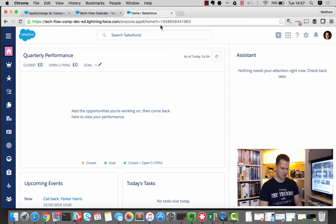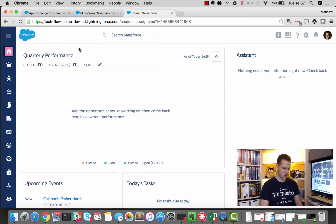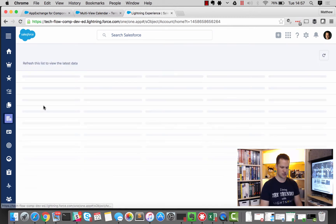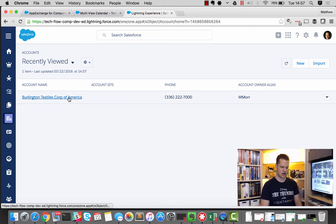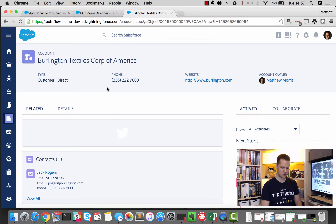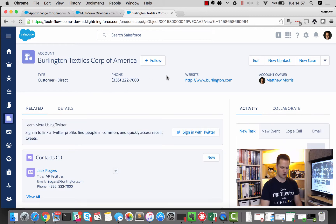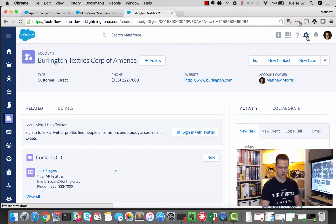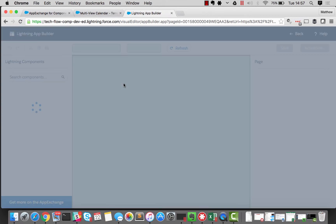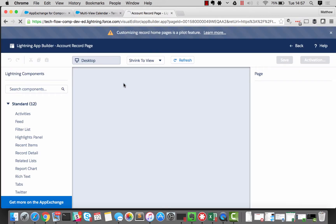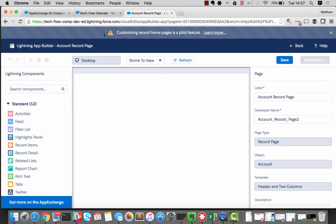So here I am in my developer edition of Salesforce for Lightning Experience. And what I thought I'd do as a test would be to add the calendar to the accounts record detail page. So let's just load up an account record there, Burlington. And because I've enabled the pilot feature to be able to edit the pages, I can now open that within the app builder.